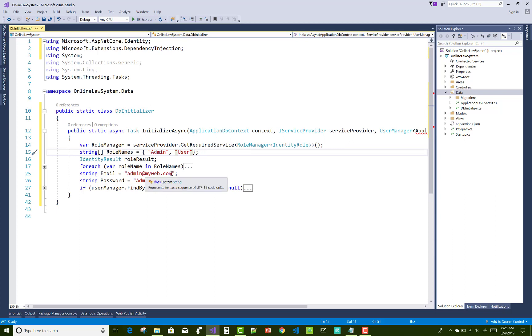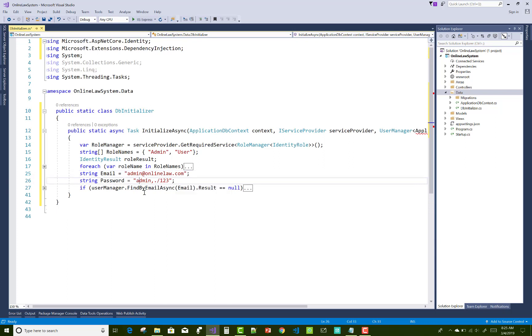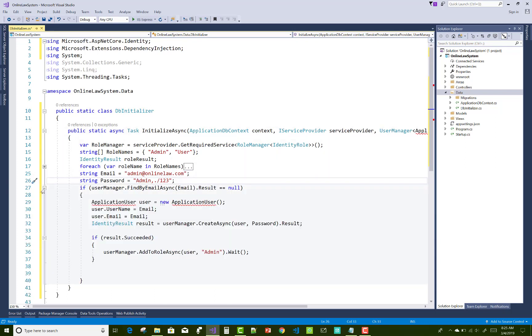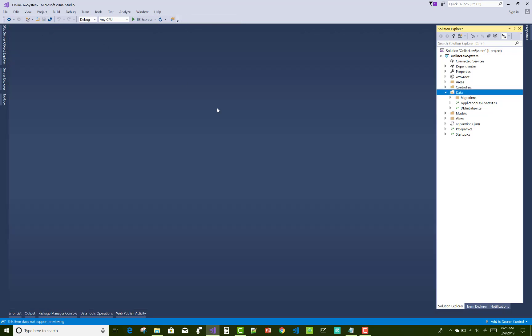Also, you can change the email admin@onlinelaw.com and the password is the same: admin123123. And here we have user manager code, find by email, result equals to null, application user new application user.